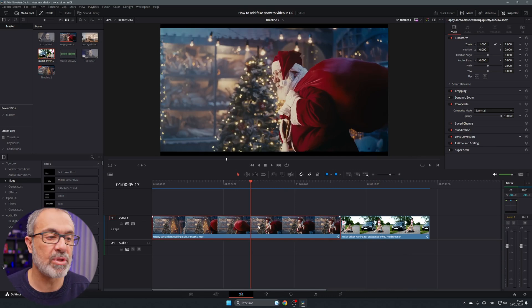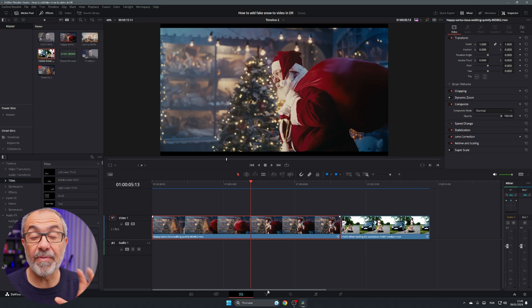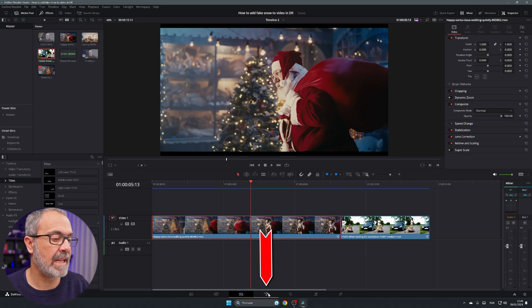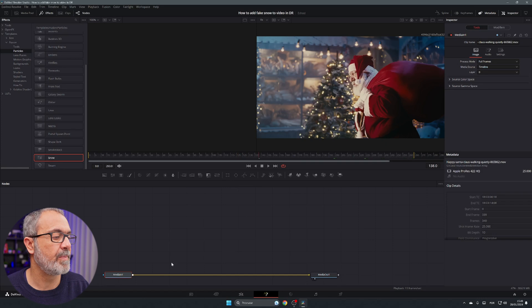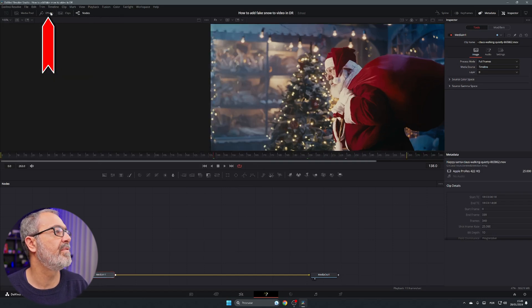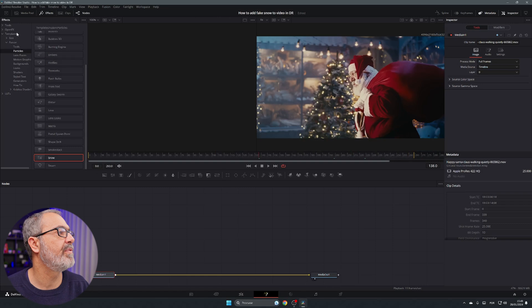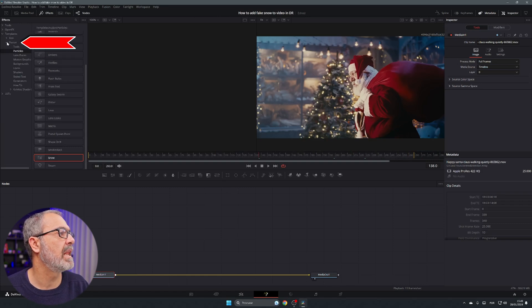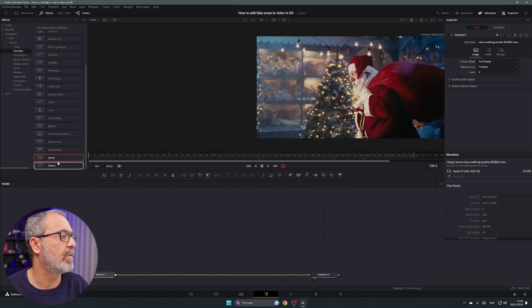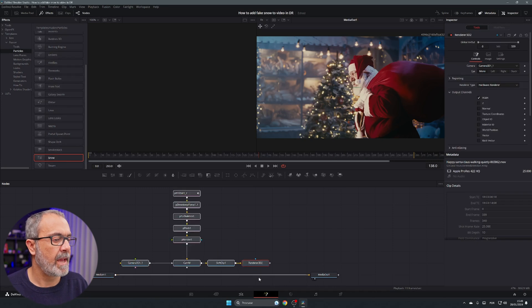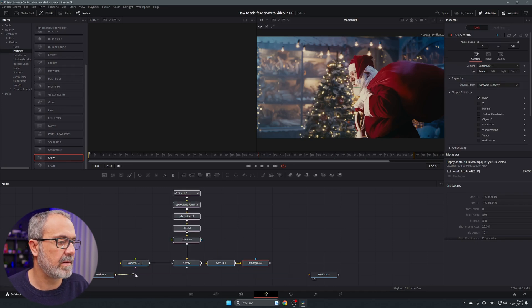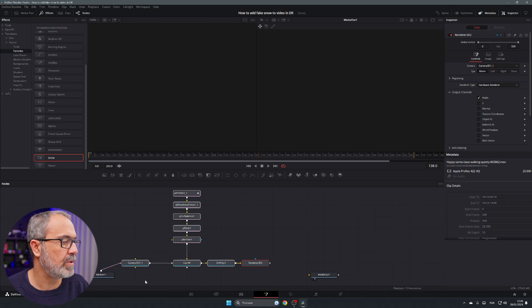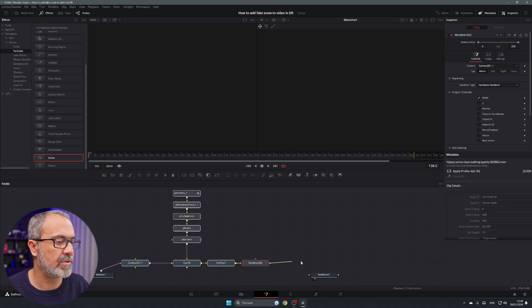So with the clip selected let's come here to the Fusion. And over here we can come to, if you don't see the effects, come to the effects to the template, select the templates, select the Fusion, go to the particles and scroll down and you have here snow. Let's add the snow over here.